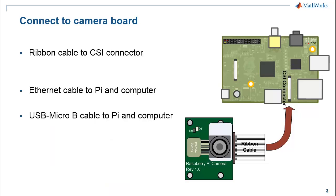Remember, you have to face the blue strip towards the Ethernet port on your Raspberry Pi. The CSI connector on the Pi will have a small tab attached to it. Pull gently on both sides of the tab and then insert the ribbon cable. After you push the tab back in,